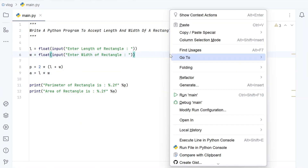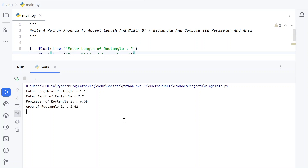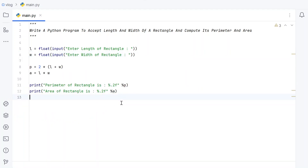Let me execute it again with some floating point values — enter length: 1.1, enter width: 2.2. You can see the perimeter of the rectangle is 6.60 and the area of the rectangle is 2.42. This is a complete Python program to calculate the perimeter and area of a rectangle.